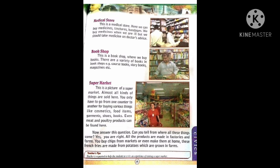Bookshop. This is a bookshop where we buy books. There are a variety of books in bookshops, e.g. like course books, story books and magazines etc. We can buy lots of different types of books from the bookshop like magazines, story books, Islamic, historical books and course books also.